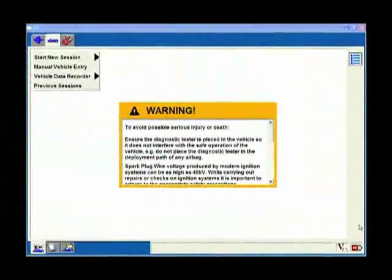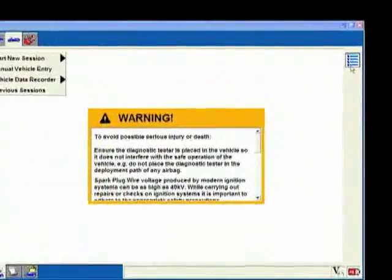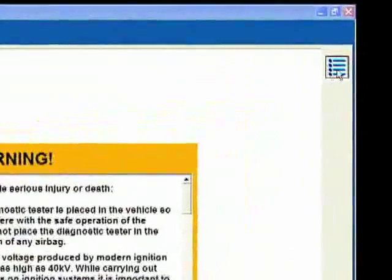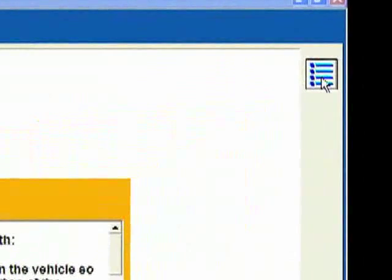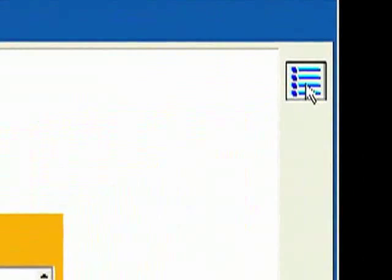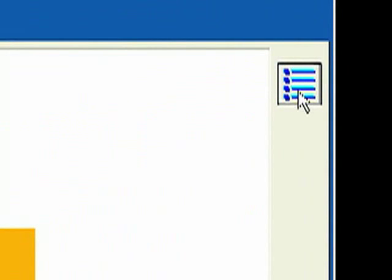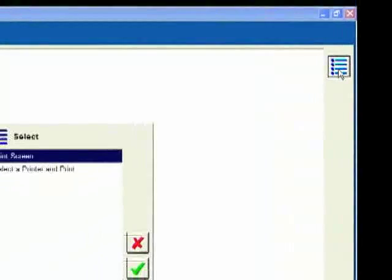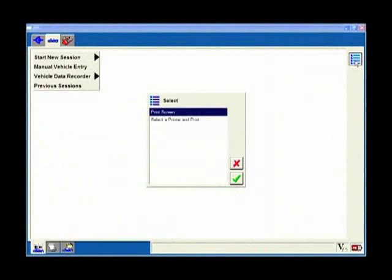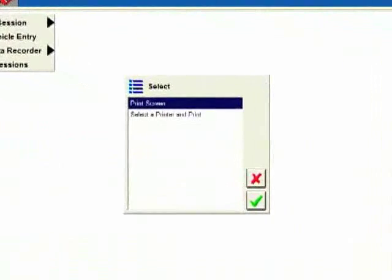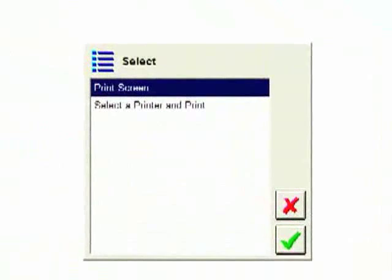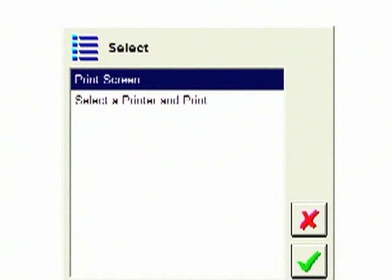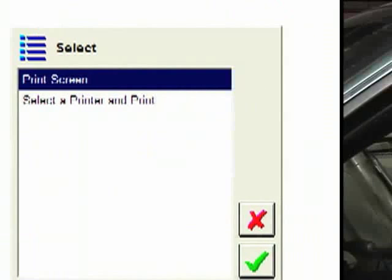This other icon that is on every screen is this menu icon up here in the upper right corner. Right now it says print screen. One of the beauties of this is that you can print off any screen that I'm at and attach that to the repair order or take that out and use it with the customer, show it to them to back up what I'm trying to tell them about their vehicle.